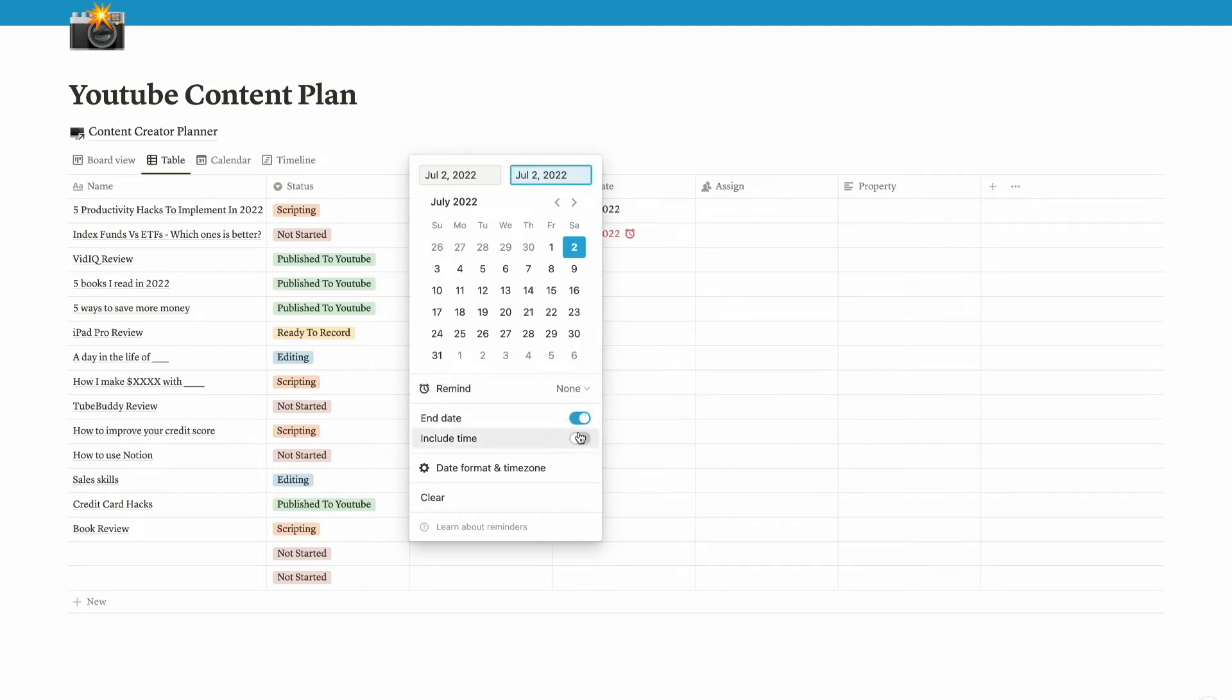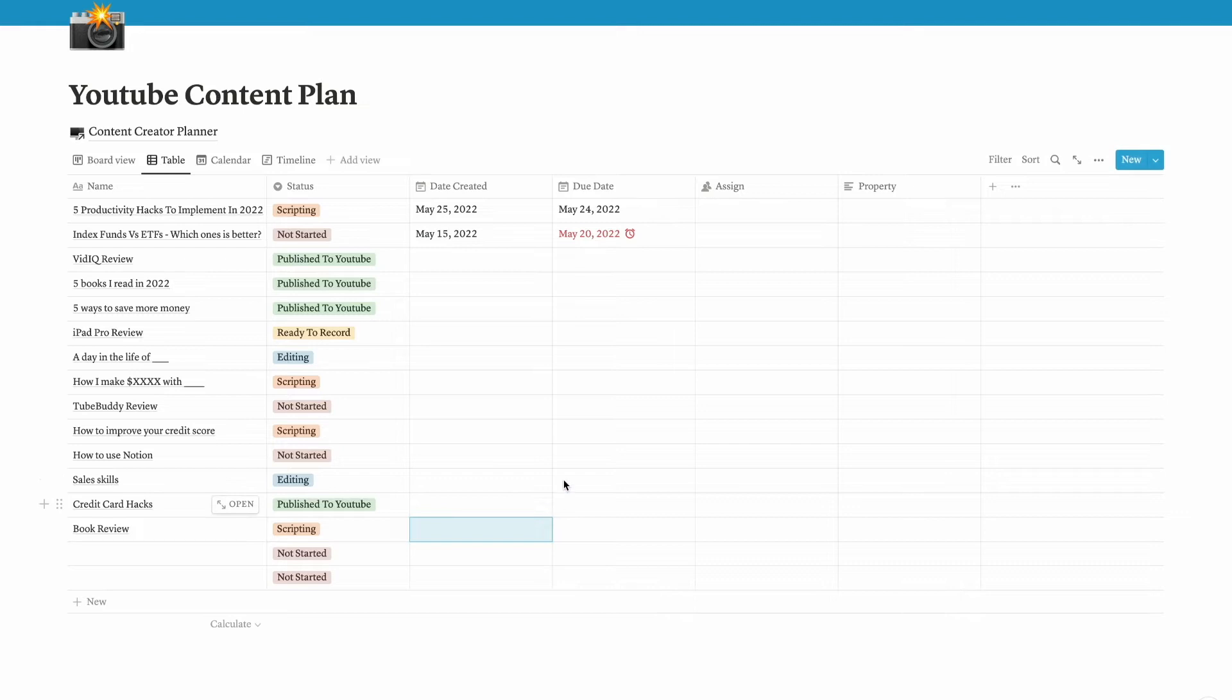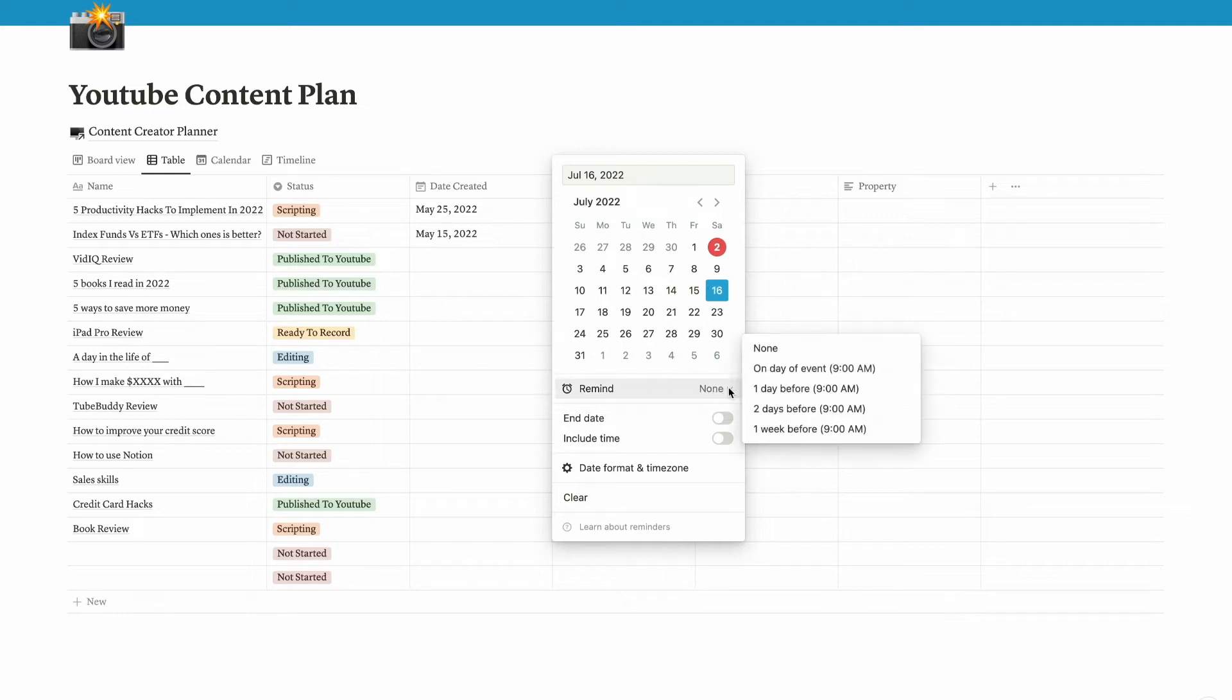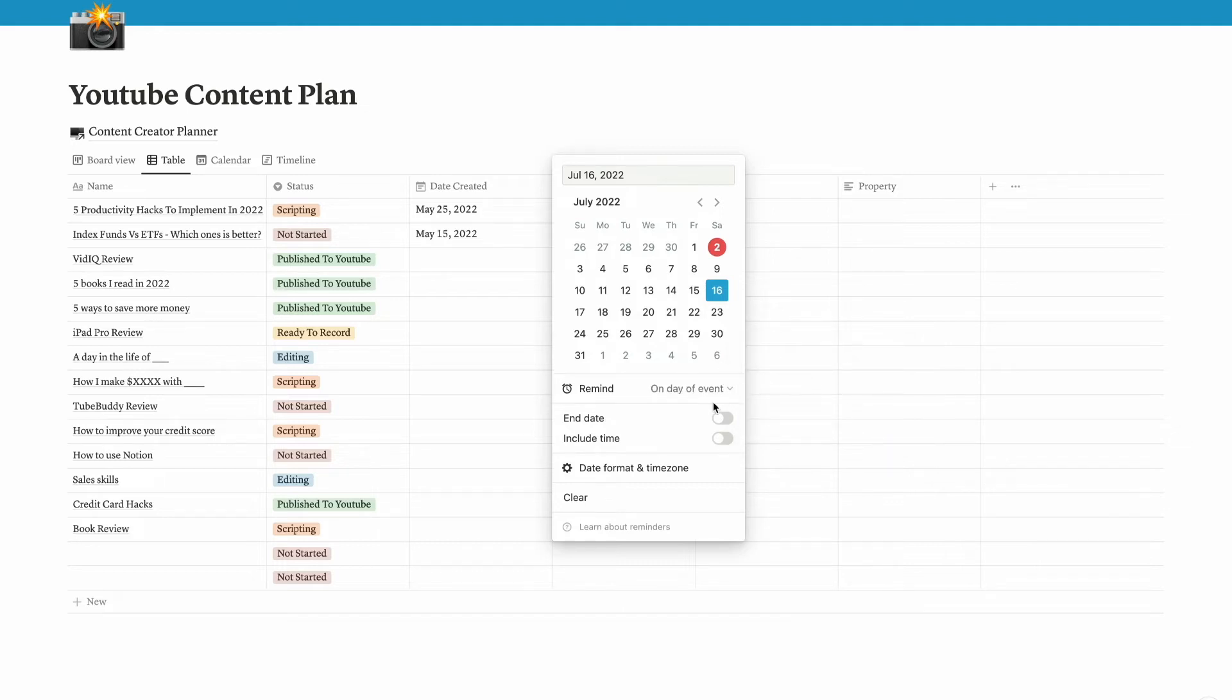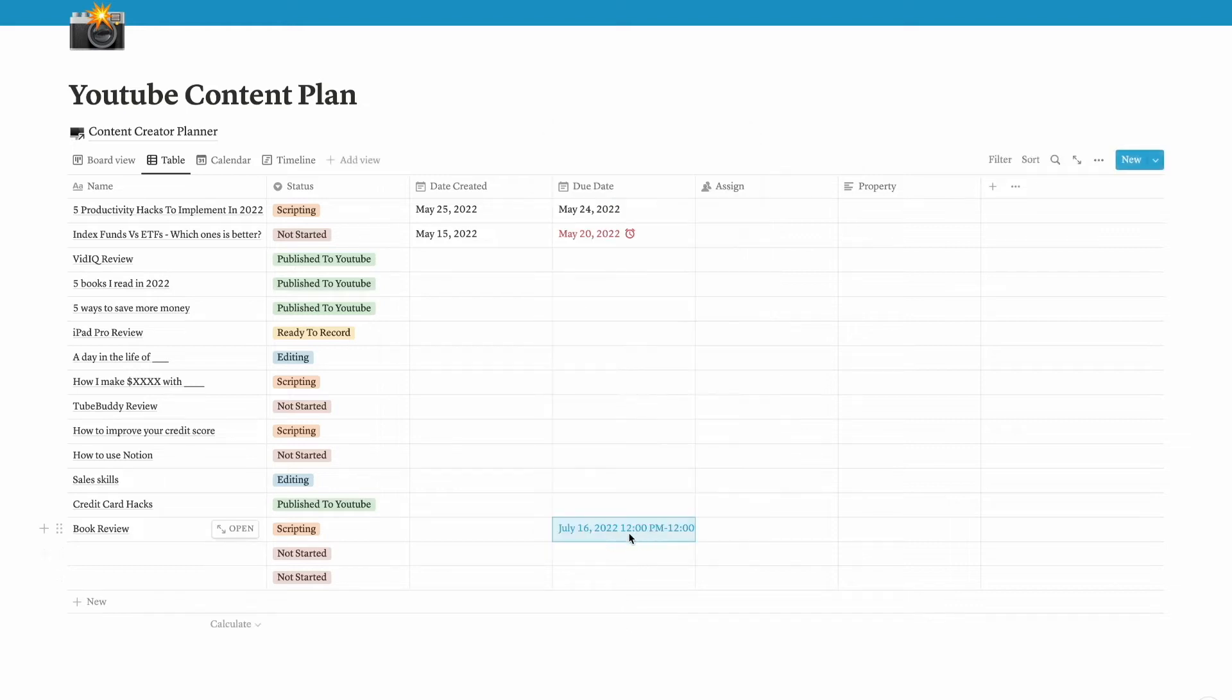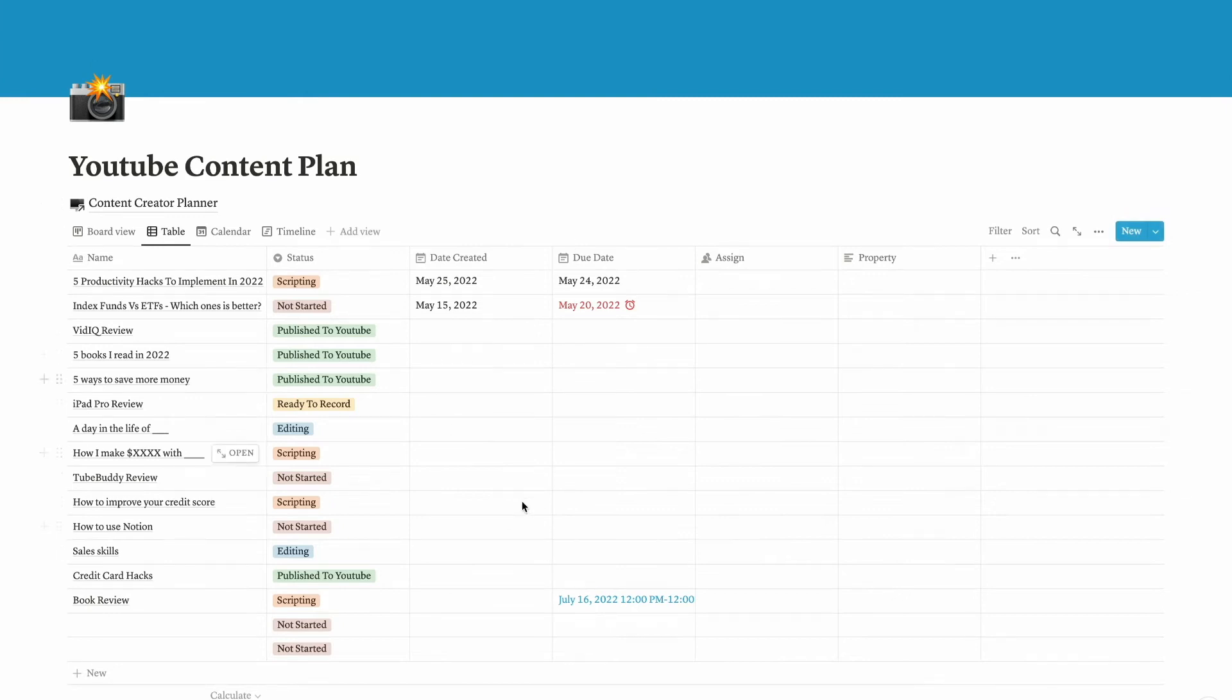If I want to set a reminder, I can do that as well. Then end date, I can put the end date here and include time as well. I want to set the due date, let's say for book review I need to finish it by the 16th, so I am giving myself two weeks to work on that video. Remind feature is a great tool. You will get reminded if you set the reminder on this feature.